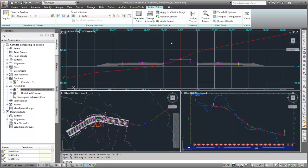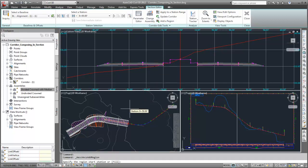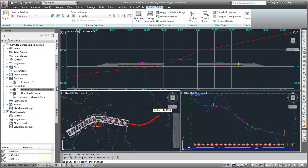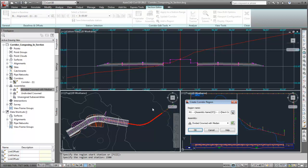Next, I'll add another corridor region that starts where the second region ends. I'll confirm the region name and assembly selection, and click OK.